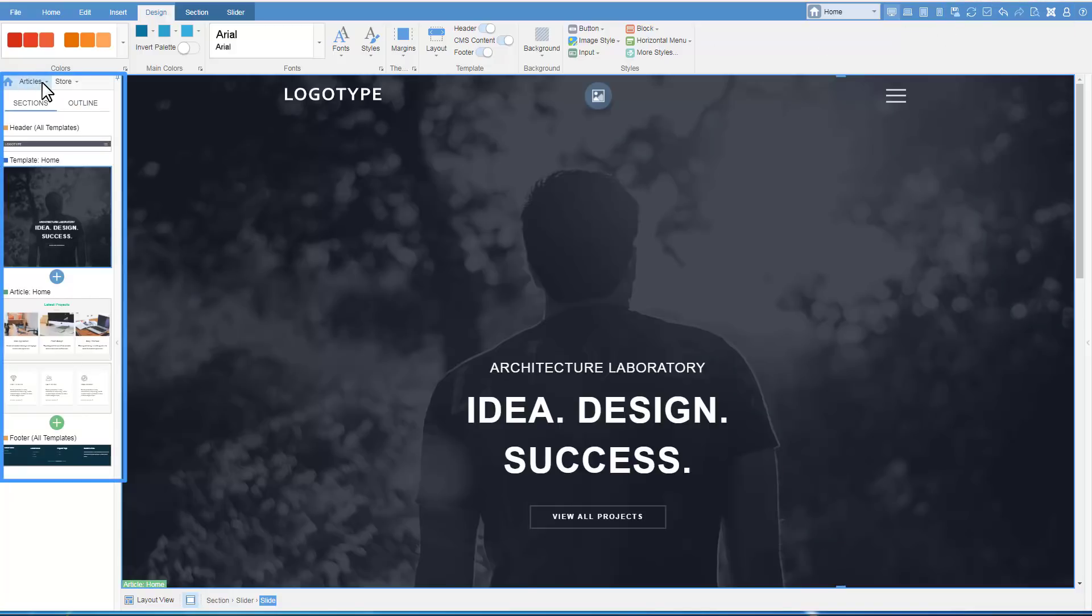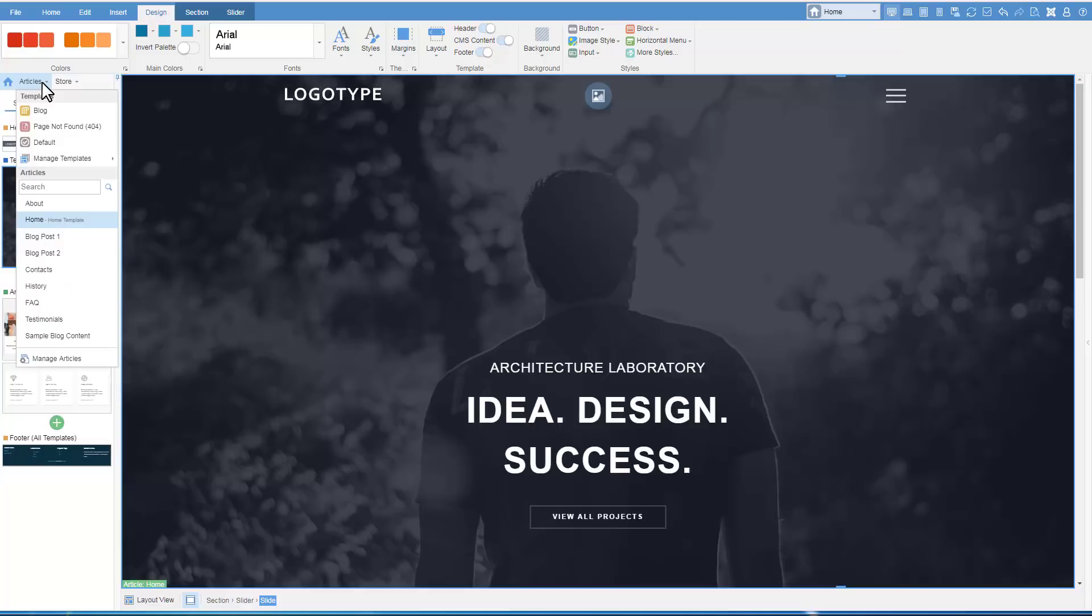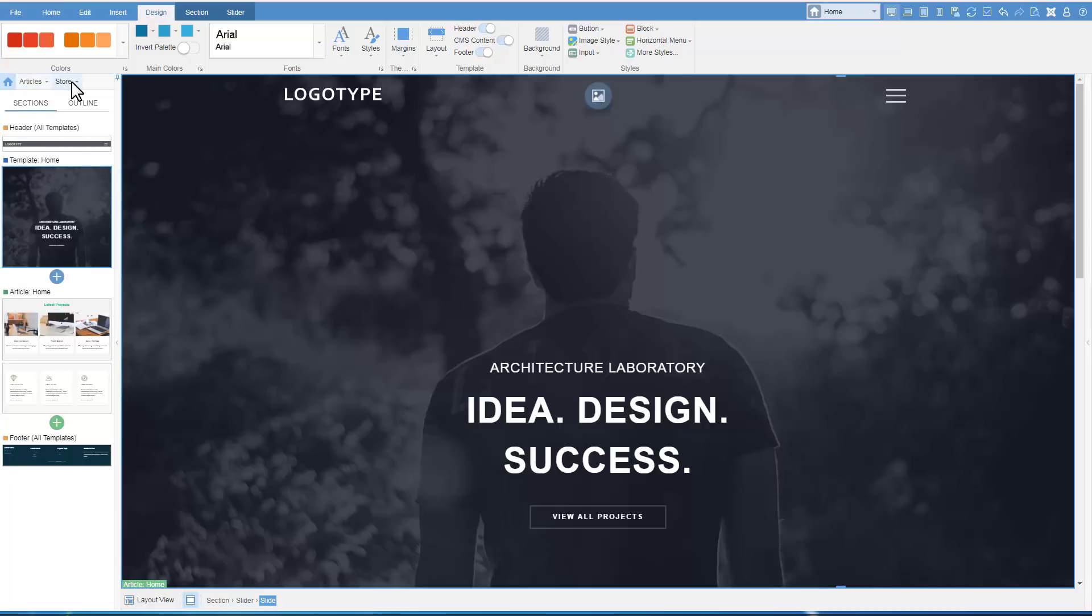In the left panel, you see the following tabs. In Articles, you can access and move website articles. Store is used in eCommerce templates.